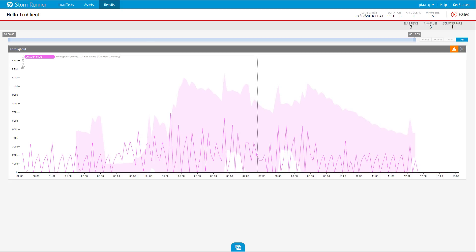If one measurement exceeds the baseline for significant distance and time, or if several measurements exceed the baseline at the same time, we say that an anomaly occurred.